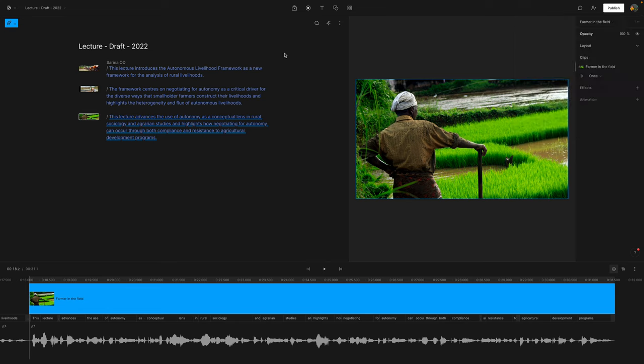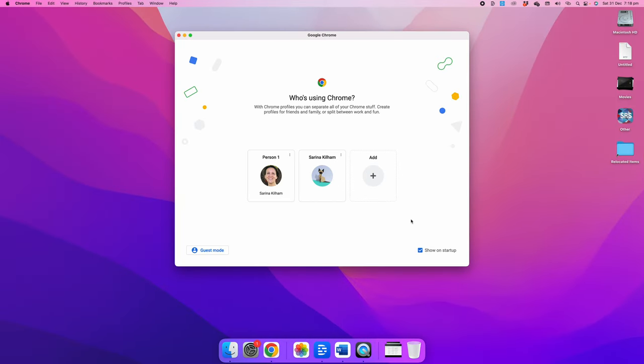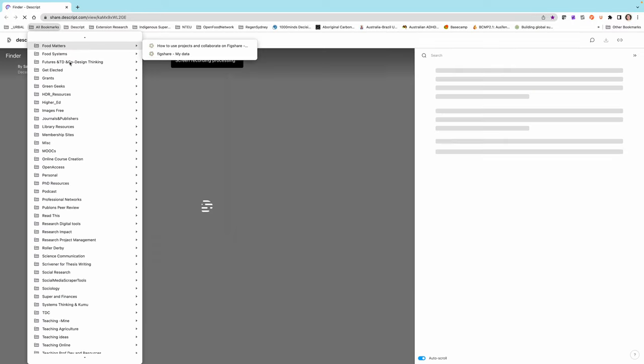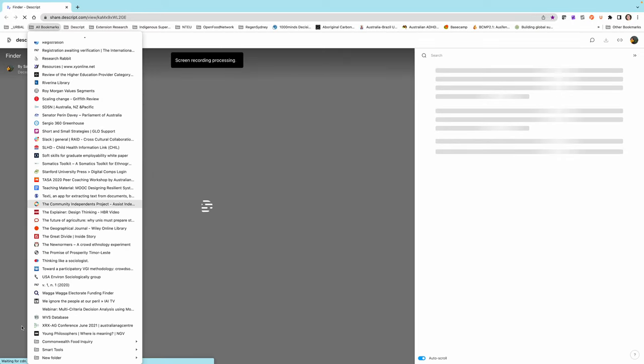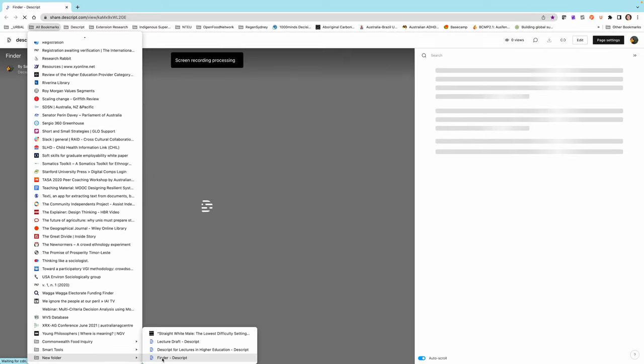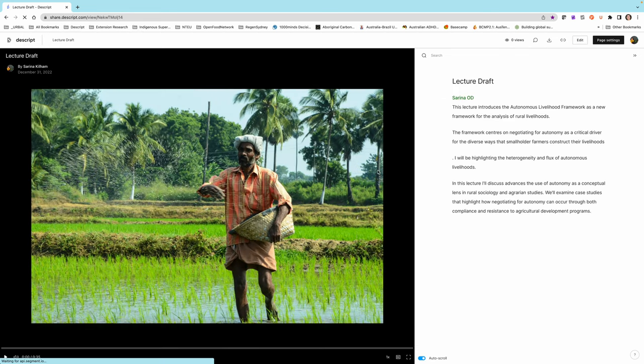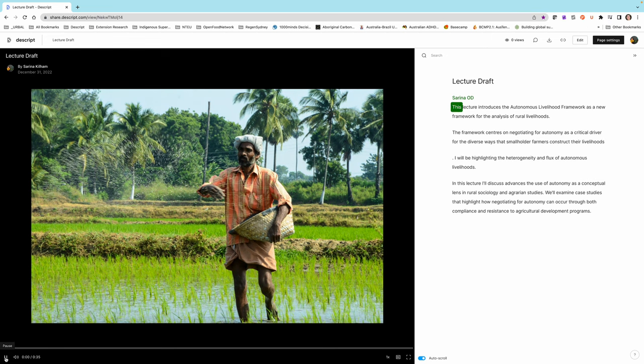So let's go and have a look at what this looks like when it is published as a web link. I'm just going to come down. This is one that I actually published earlier. So here is my lecture draft that I published earlier. Now, unfortunately, I don't think I've enabled sharing of the audio.